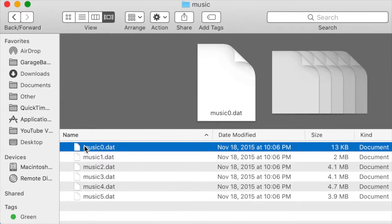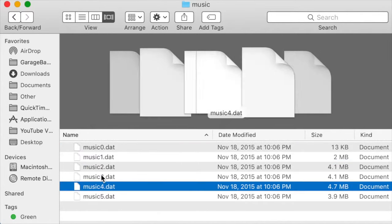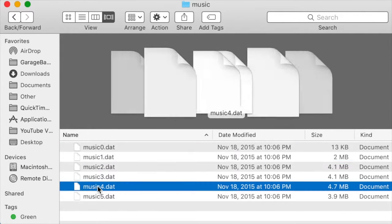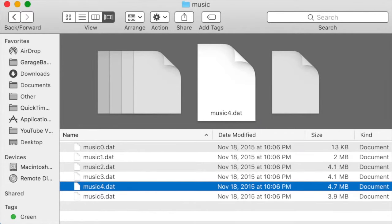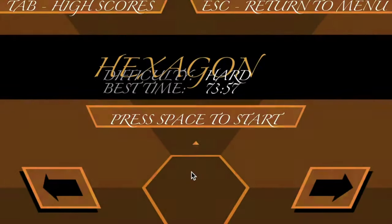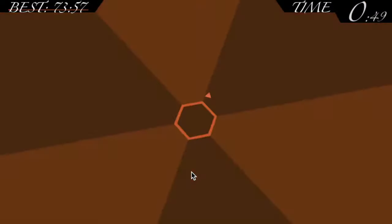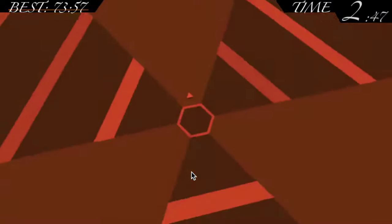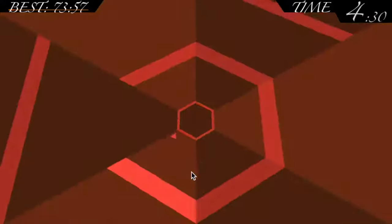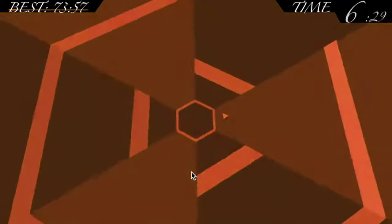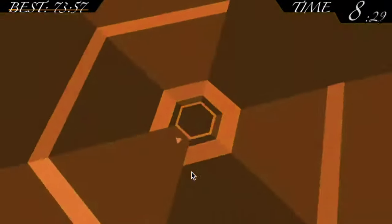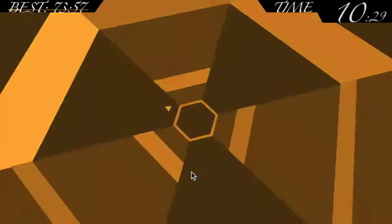Also, music 0 is 13 kilobytes in size, while the rest of them seem to be way larger. Didn't something like this just happen in Stuntmania Reloaded? What I'm doing next is swapping music 1 with music 4 and seeing what happens when I start the game. It's a safe bet to conclude that music 0 is the menu screen, music 1 through 3 are the stages, and music 4 and 5 are the ending and credits.